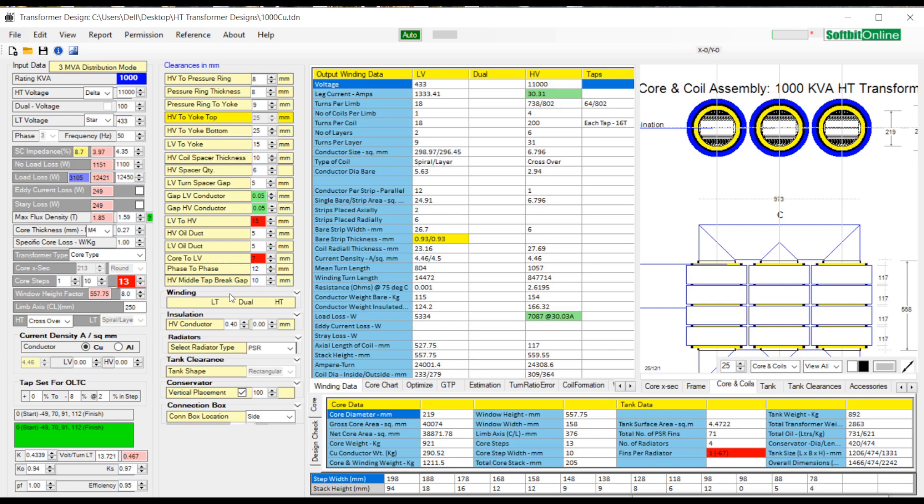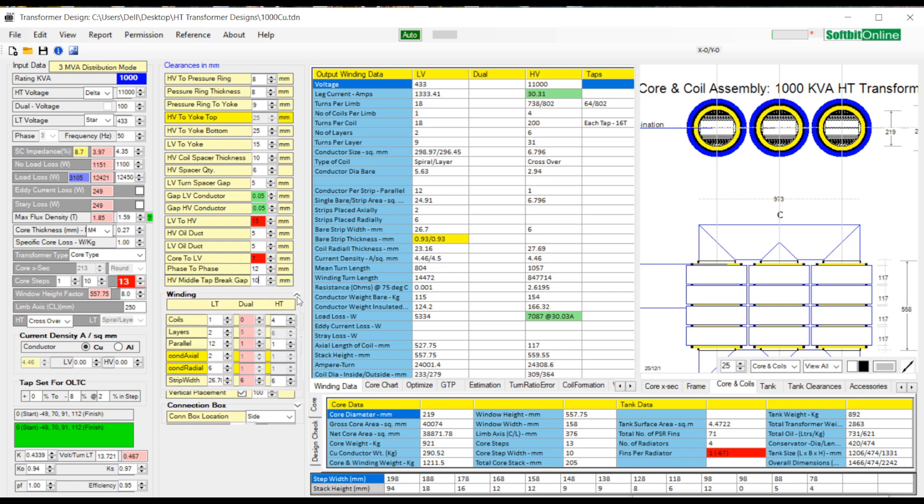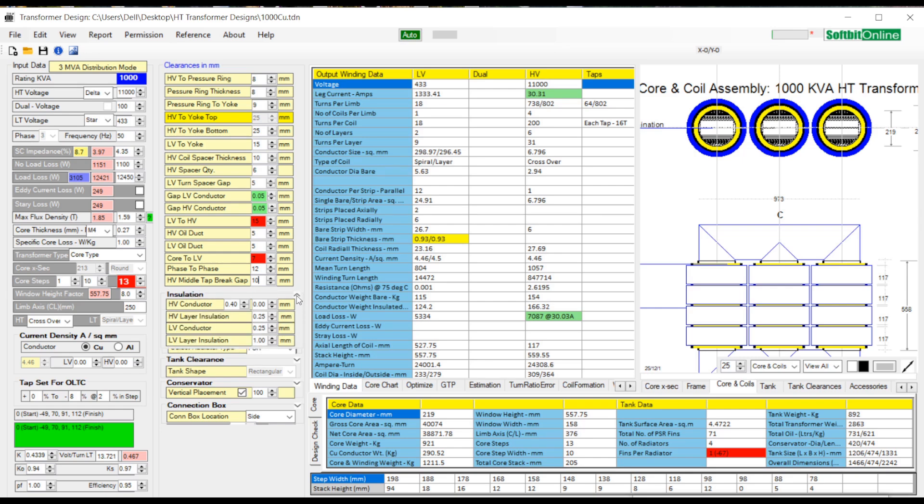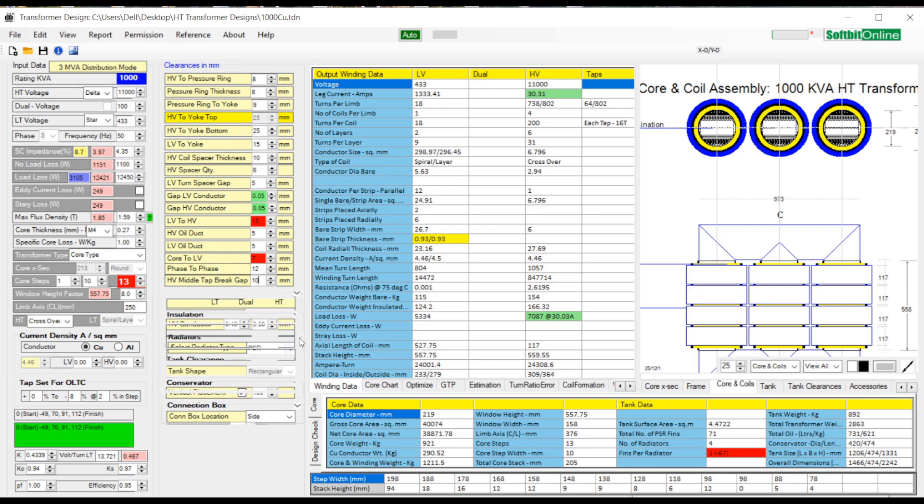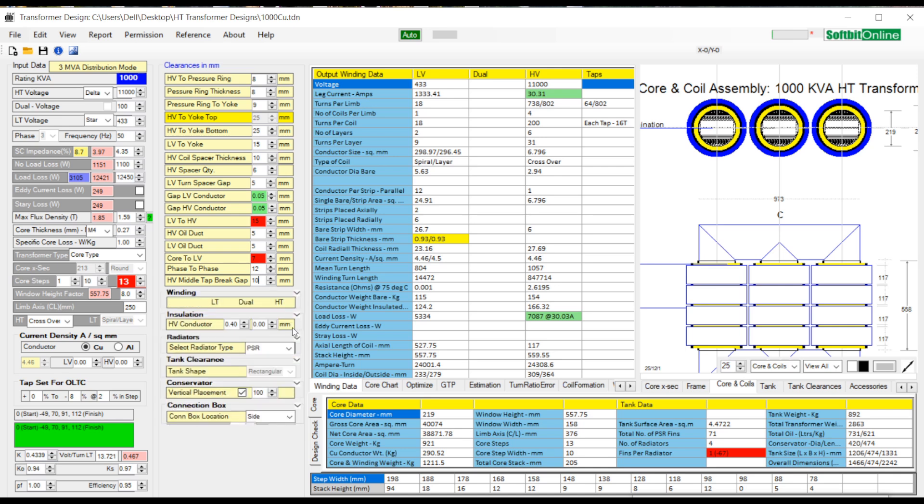Next we see the text tabs: winding, insulation, radiators, tank clearance, conservator and connection box. These all text tabs are in minimized position. Each of these text tabs has a down arrow on top right corner. Click upon this arrow to expand and see all parameters available in that text tab. Once a text tab is expanded you can change values of parameters shown inside the text tab. Let us now expand and minimize each tab and see parameters within each.